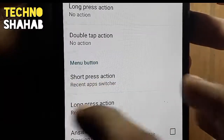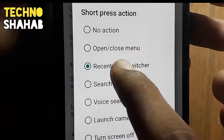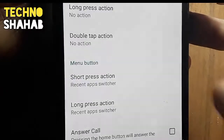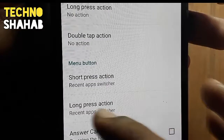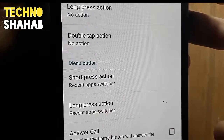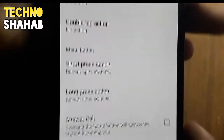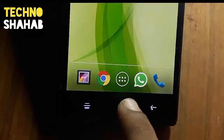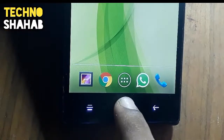Scroll down and you can see the Menu button's short press action and long press action. You have to select 'Recent app switcher' for both the short press action and the long press action. Once you've selected both, your problem has been solved.